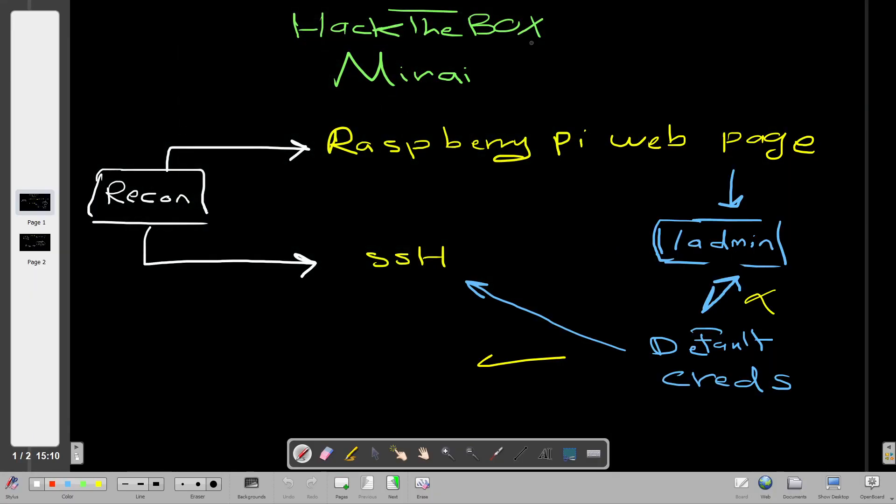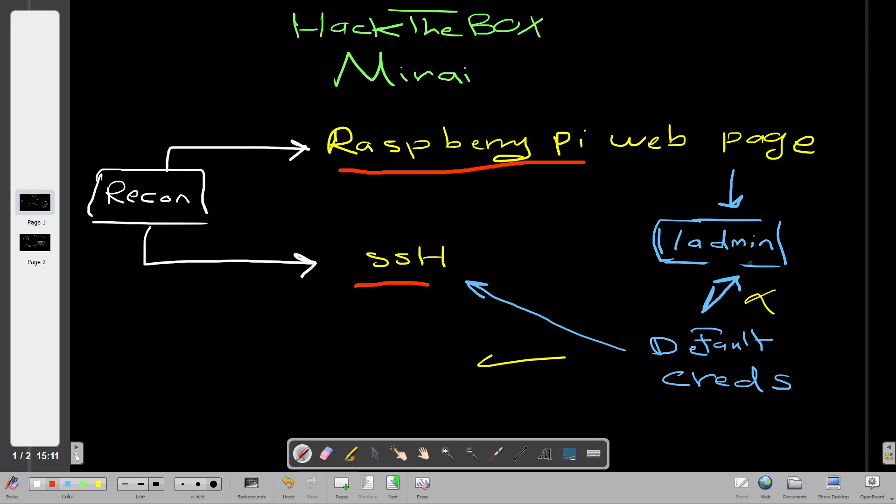Alright, so the first stage all the time is the recon with the nmap scan. After the recon is done we see we have two services. We have first the Raspberry Pi web page and then we have the SSH server. After discovering the Raspberry Pi web page we found out there is a slash admin directory that shows an admin or login page.